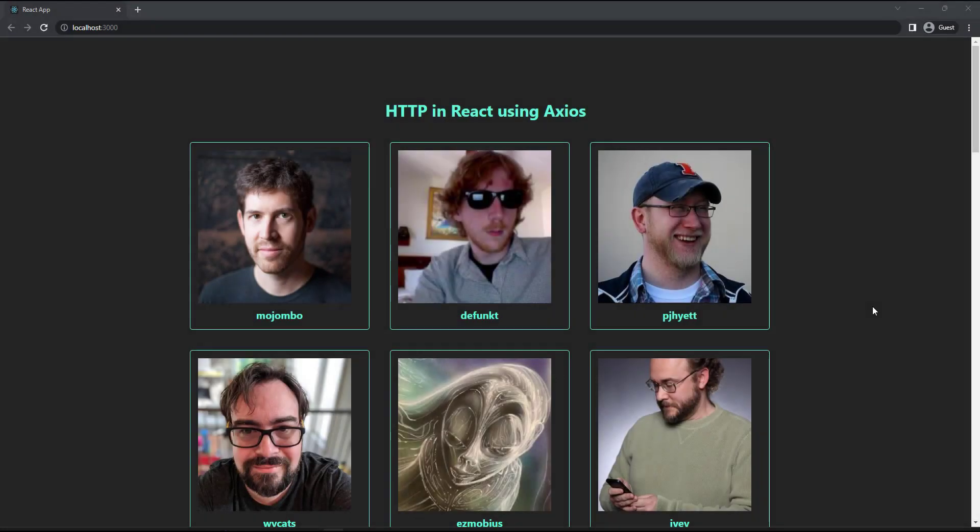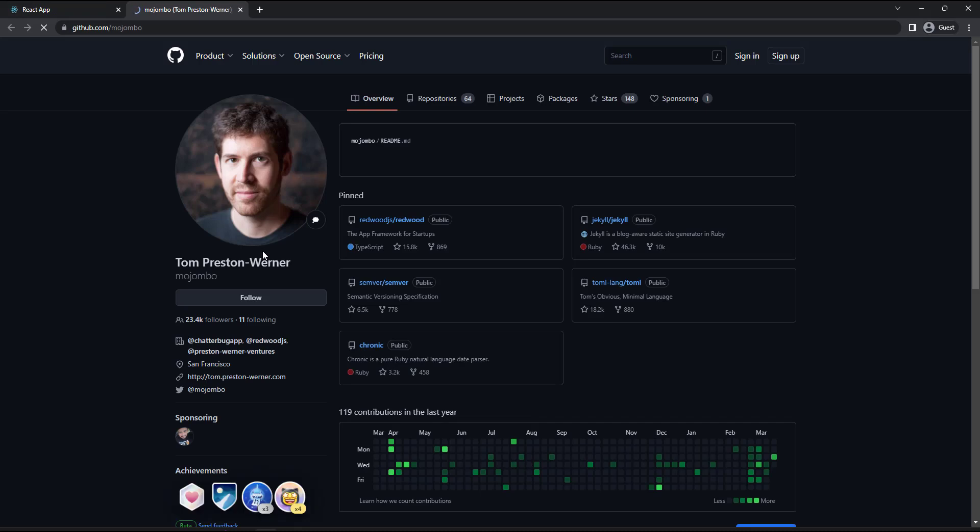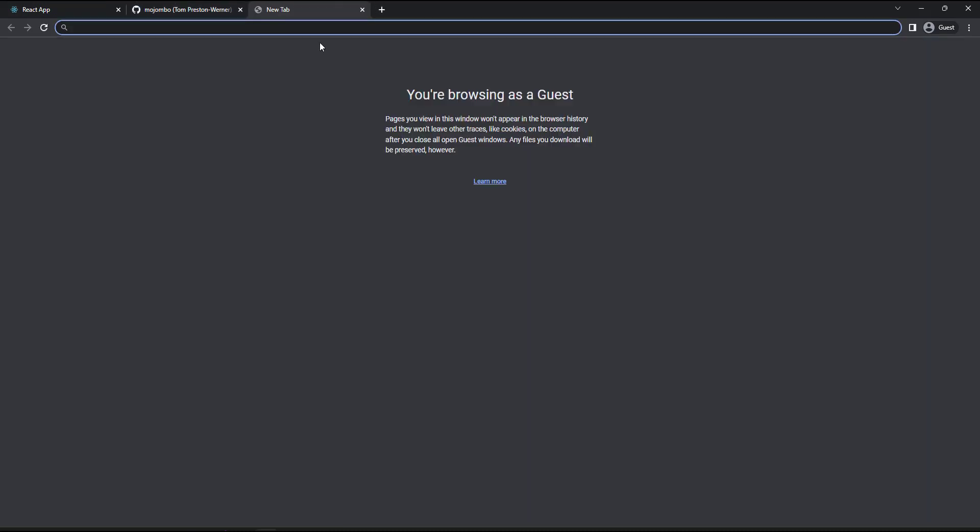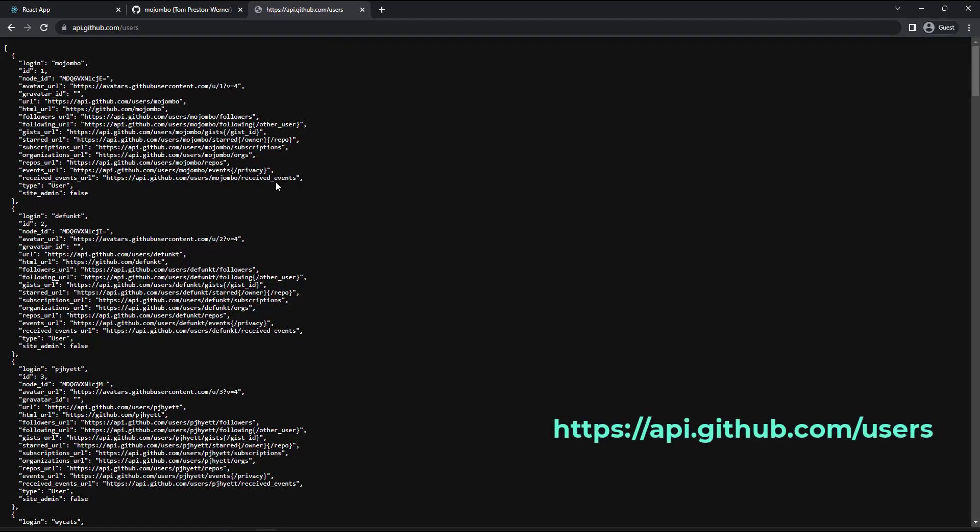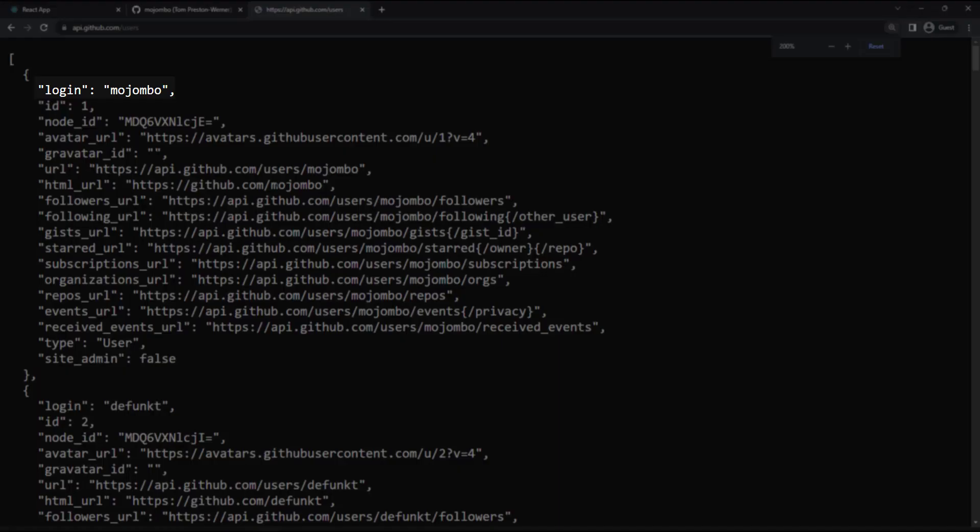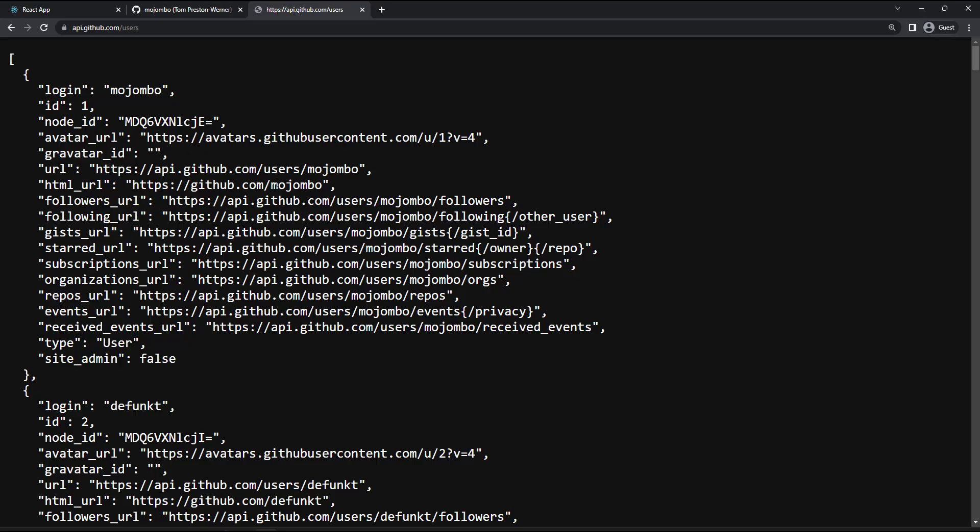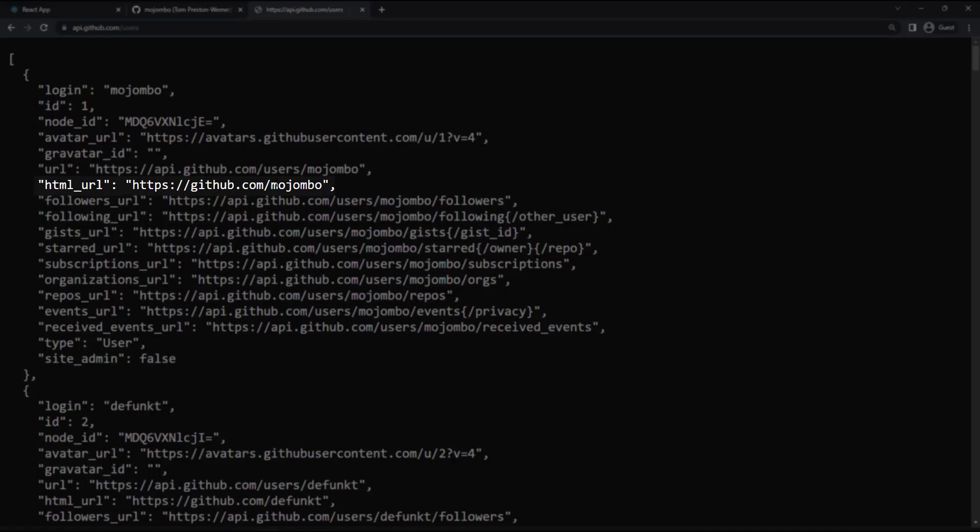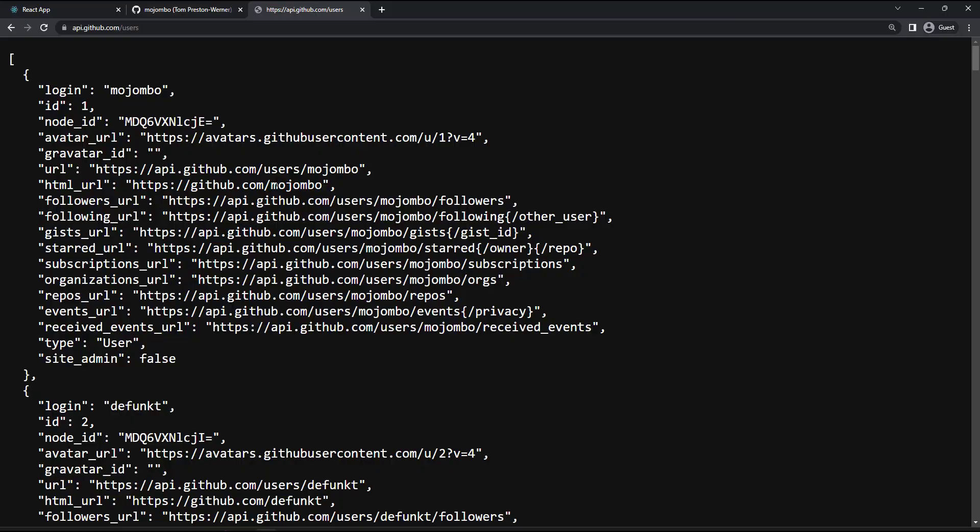Okay, let me suggest you a task. You can create this small application. When you click any card, it should take you to the respective GitHub repo. To get the data, you can use this GitHub users API URL. For name, you can use the login parameter. For image, you can use this avatar URL. And for hyperlink URL, you can use this HTML URL. You can either use Fetch or Axios.